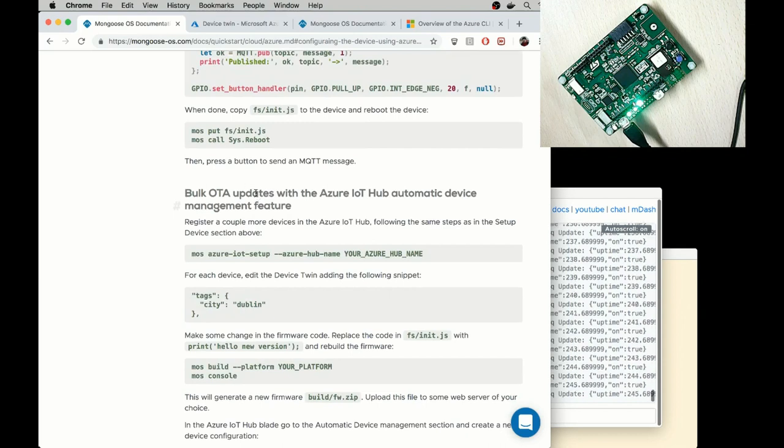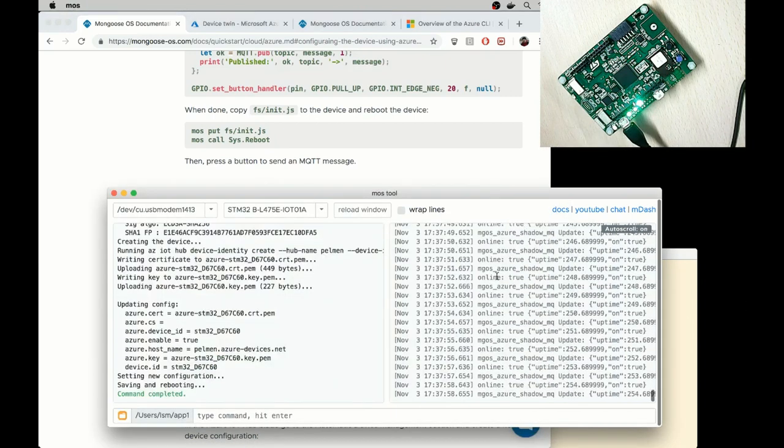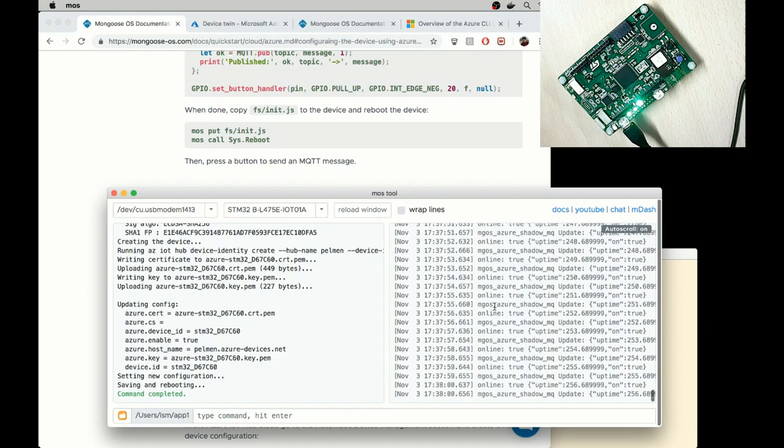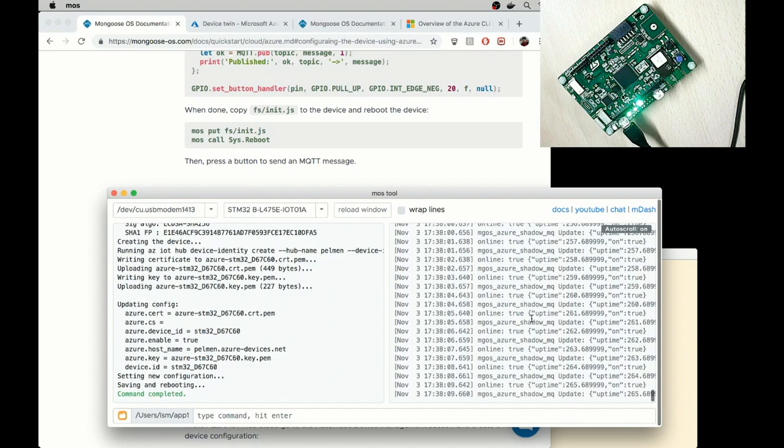I'm going to skip this IoT button section and show the OTA ability. I won't show the bulk OTA. I will just update this one single device. So to show the OTA, I will modify the existing firmware and make some change to it. For example, now it prints online true message and let me change it to something different.